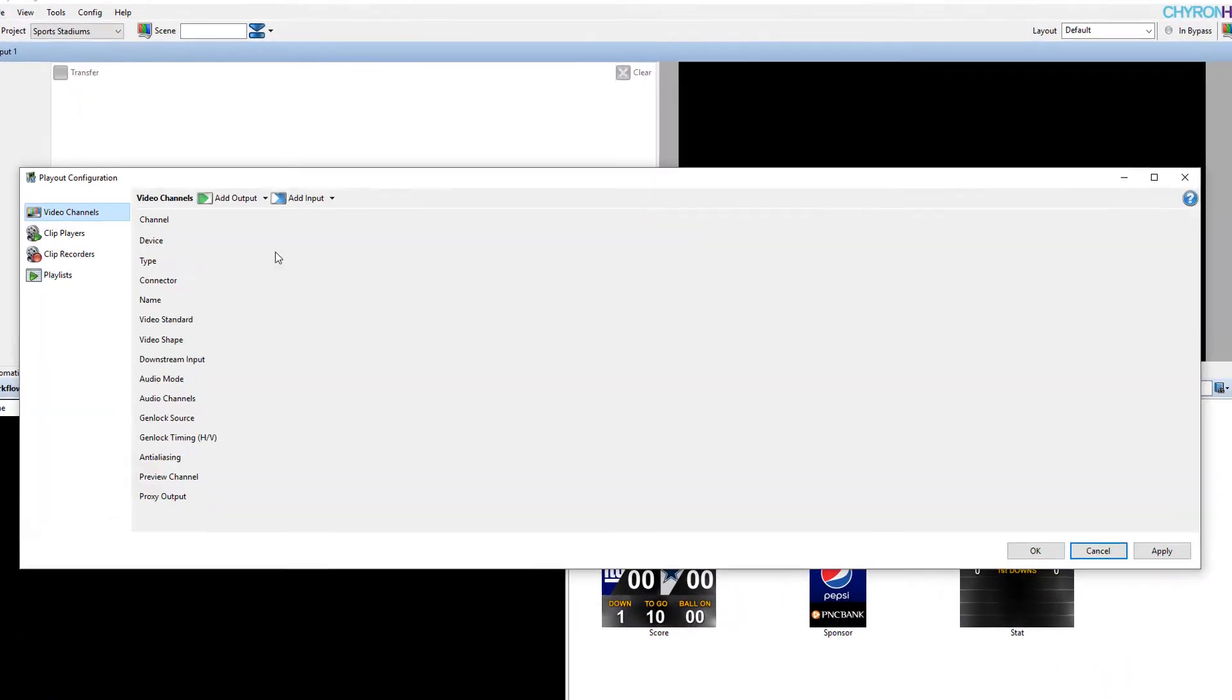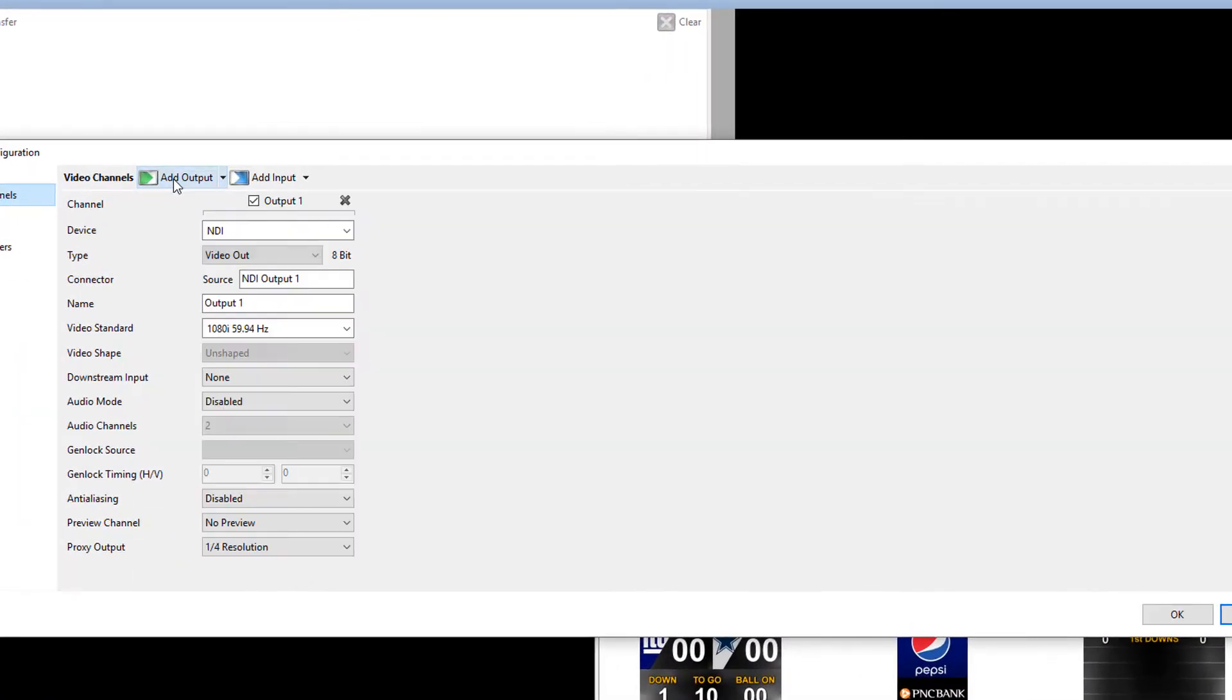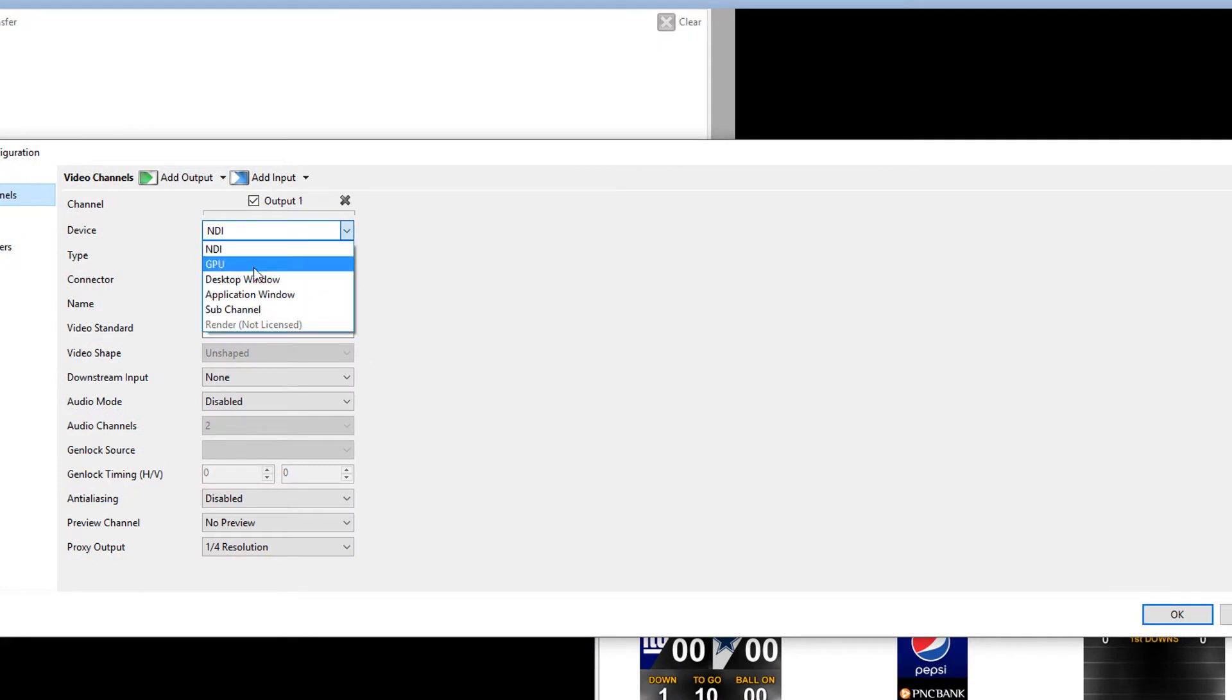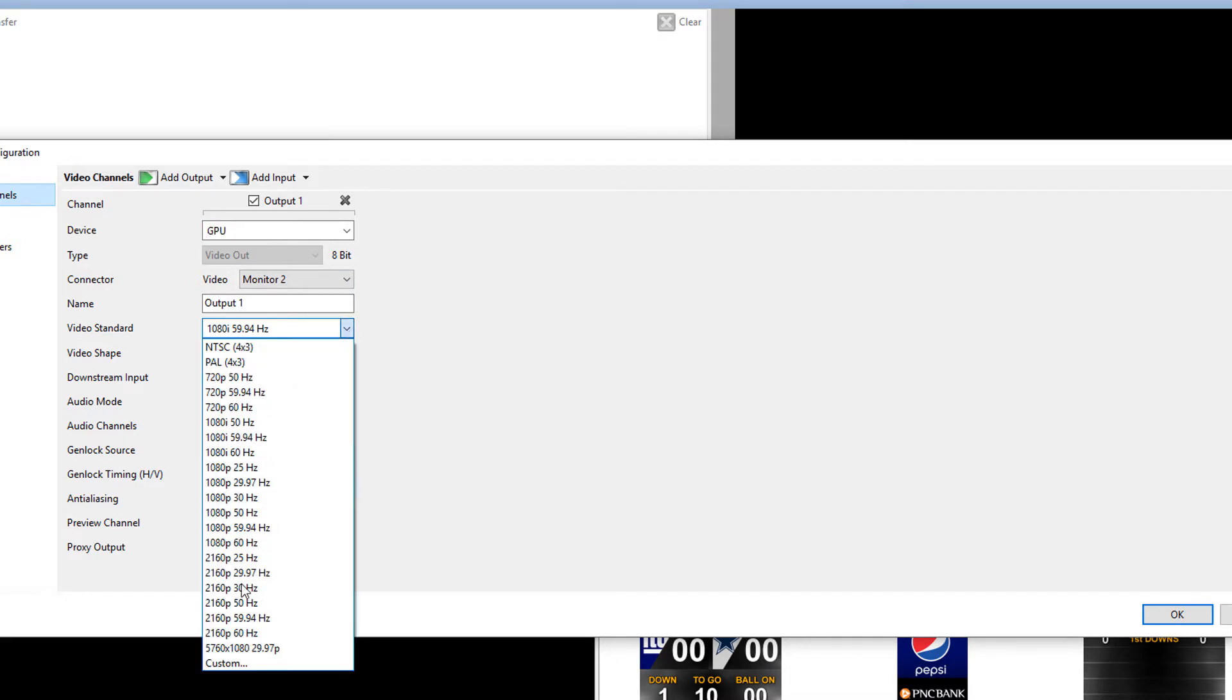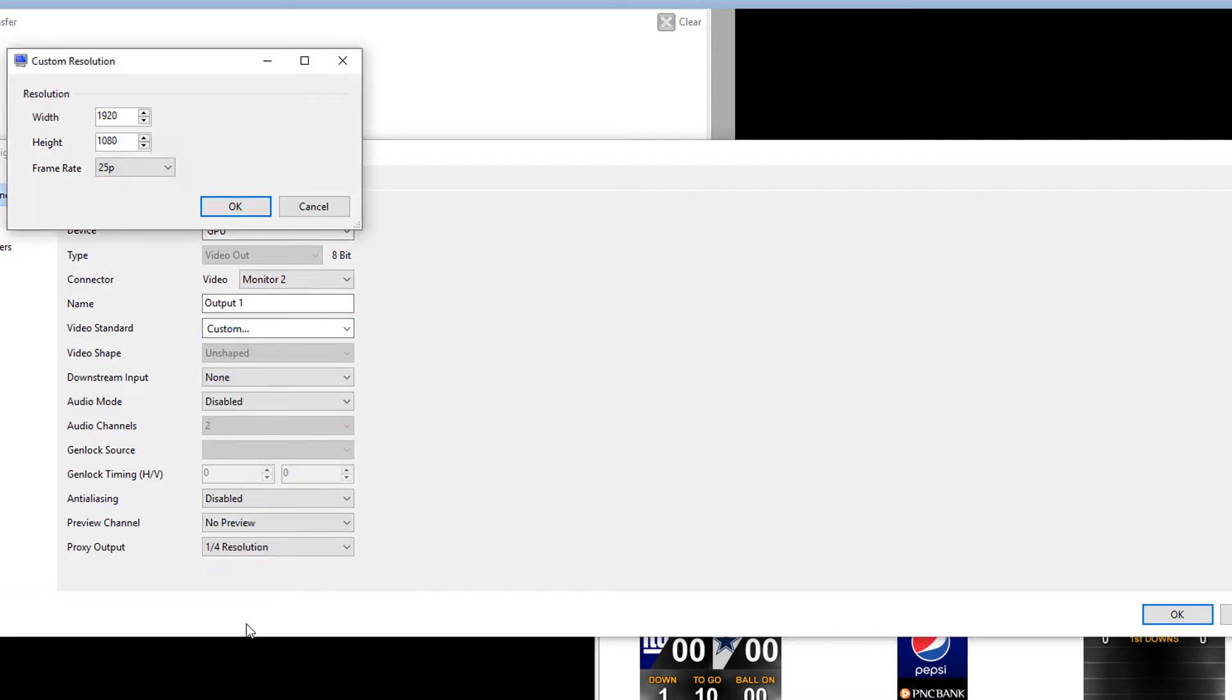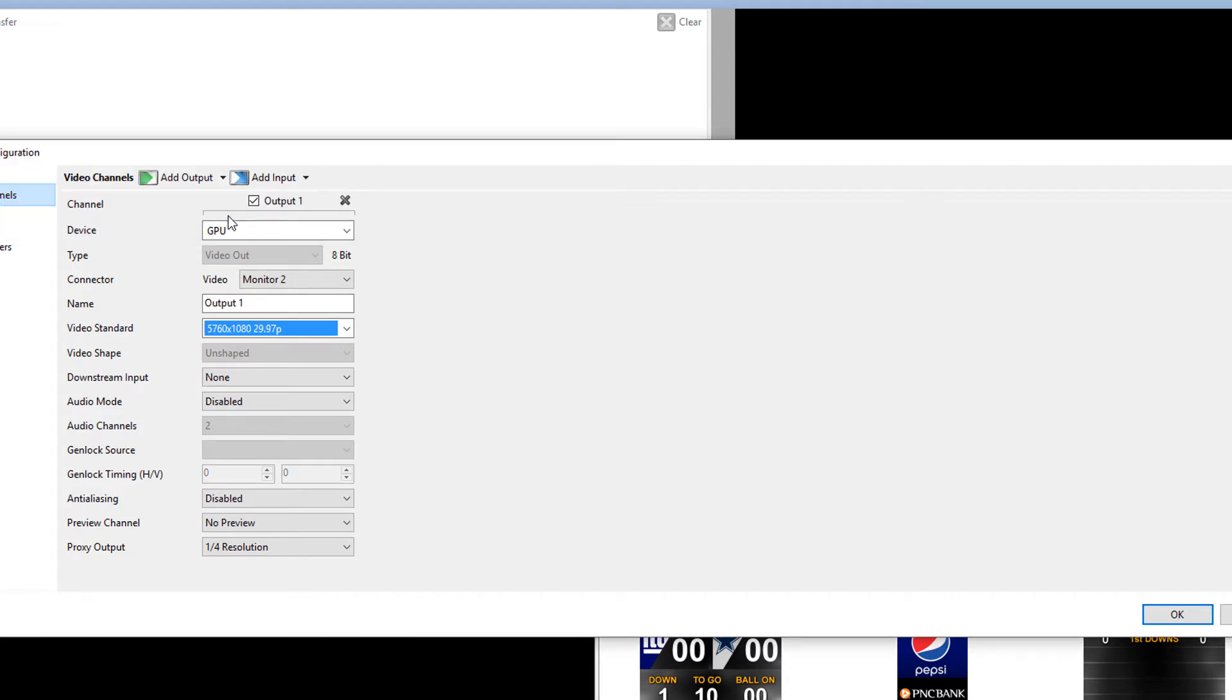First of all, I'm going to go to Config, Playout Configurations. And I'm going to add the first channel, which is a GPU channel. And the video setter, instead of 1080i, I'm going to set a custom one and make that 5760 by 1080. Make it 27.